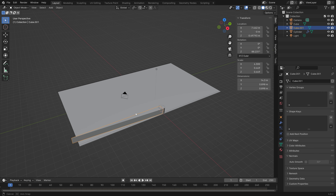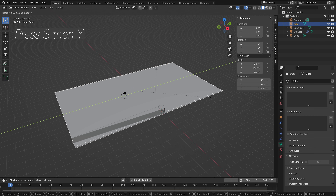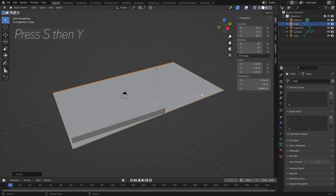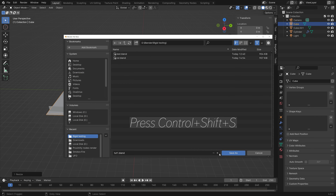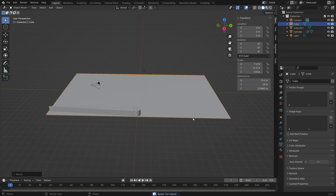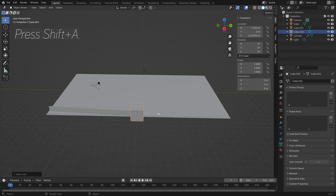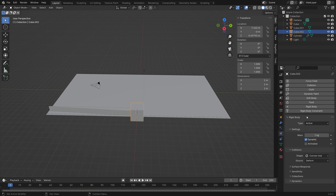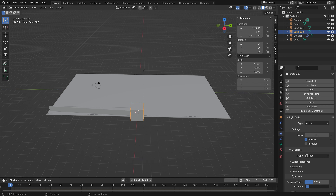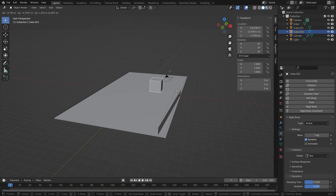Next we need to add the cubes. Scale up the plane a bit more with S then Y. Add a cube with Shift+A, go to Mesh then Cube. In the materials, add a material to the first cube so all duplicates share it. Add rigid body physics, set the collision shape to Box. Under Dynamics, set damping translation to 0.35 and rotation to 0.6 — these values work well for this type of simulation. Press S to scale it down.